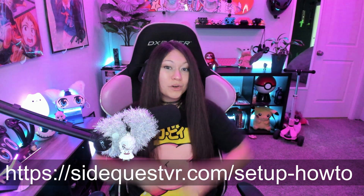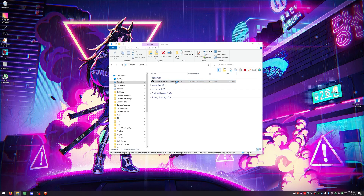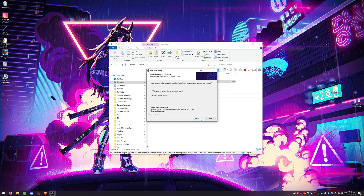Now that those two things are out of the way, we need to install SideQuest to our PC or laptop. SideQuest is going to allow us to sideload BMBF onto our headset, which allows us to install the modded version of Beat Saber. So type this into your browser or click the link below. We're going to click the download for the Advanced Installer. Once it's done downloading, go ahead and install it, and then launch SideQuest.